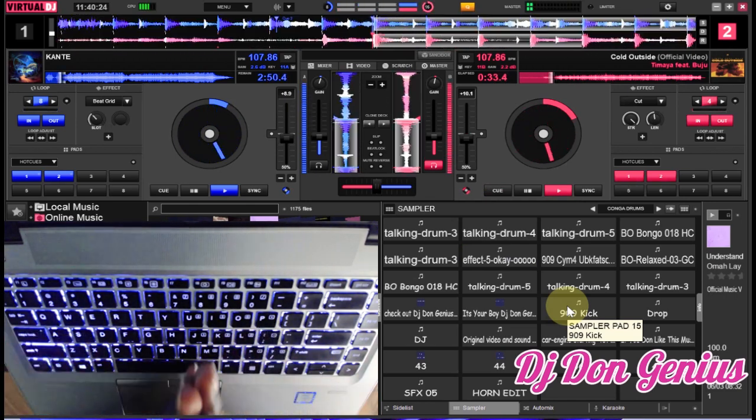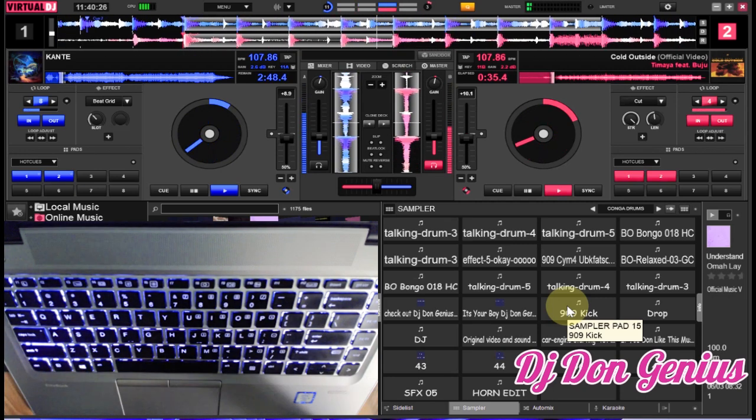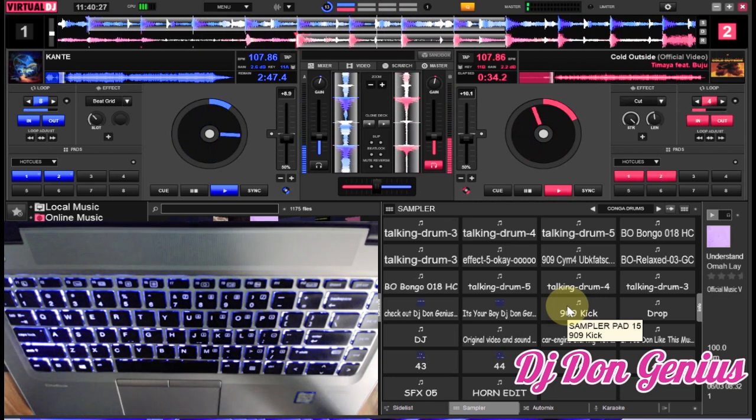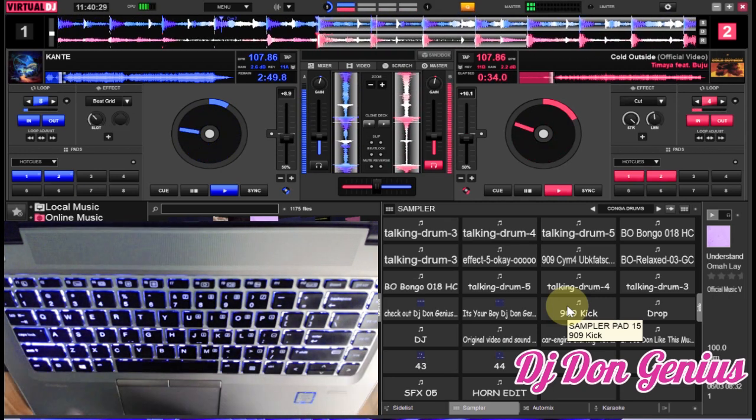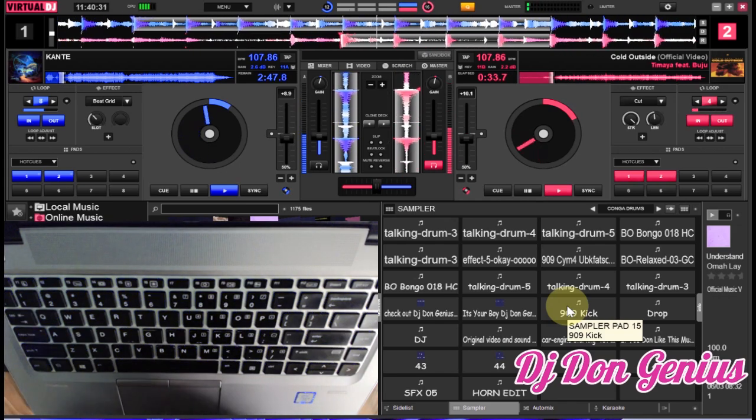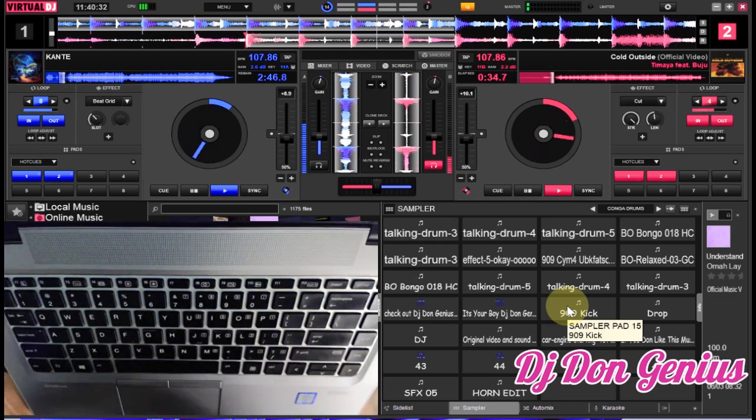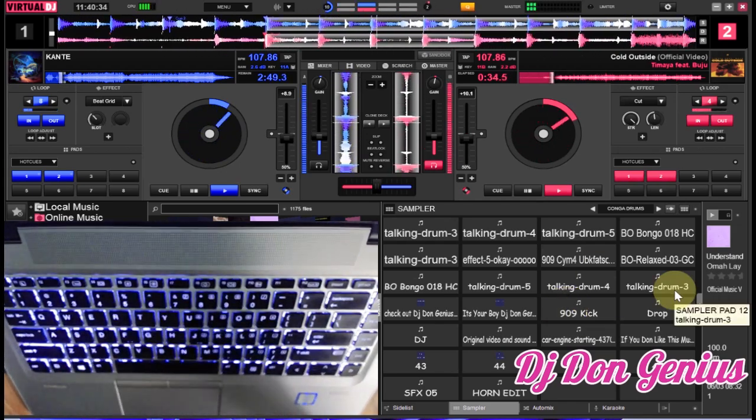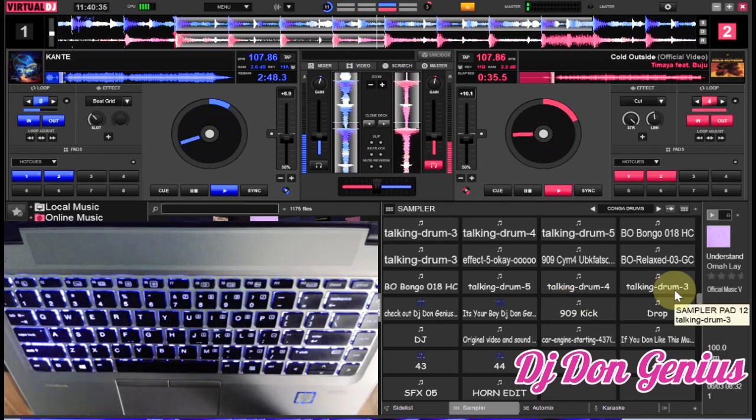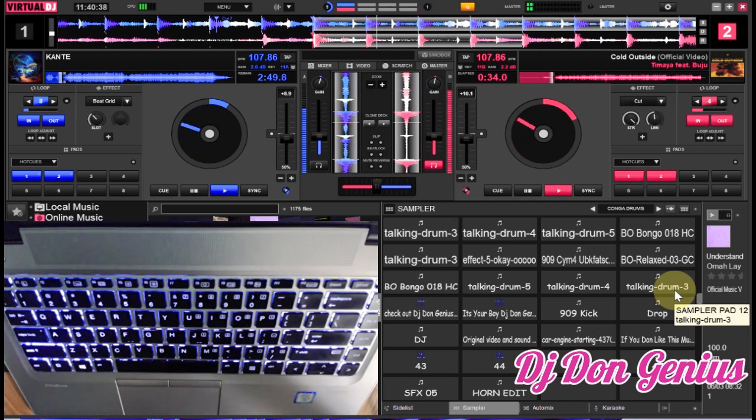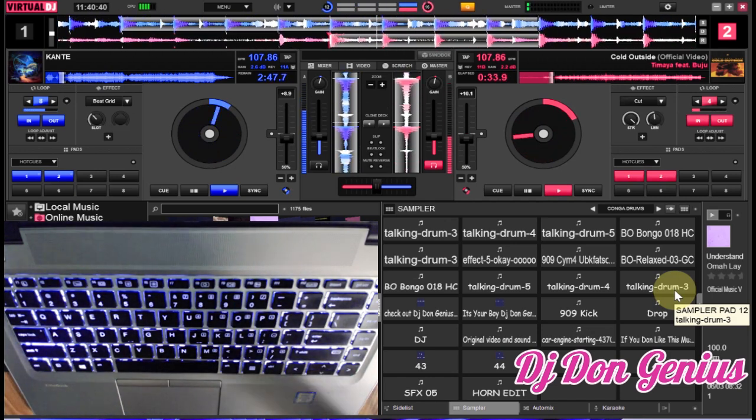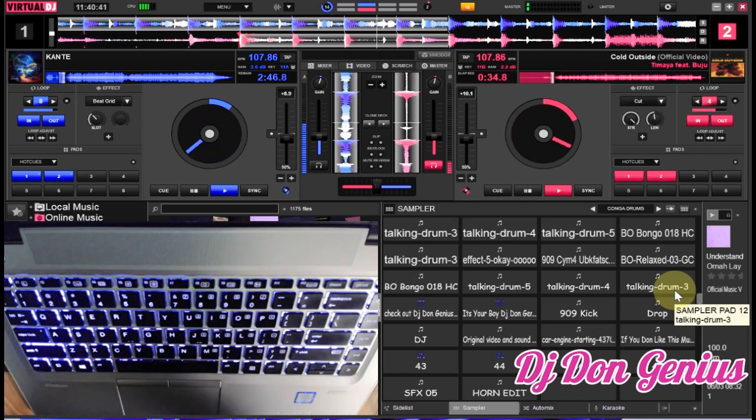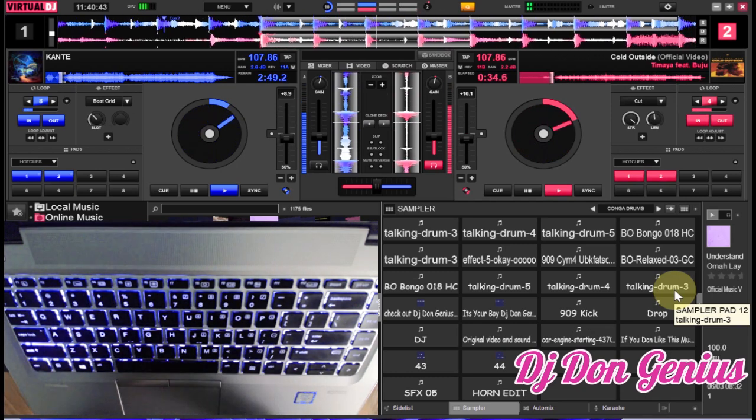At this point we are set. We can introduce any other thing on the second track, or any of the tracks that we want to end. We can decide to end it using filters, you can decide to end it using echoes, we can decide to use any other feature that we want, whether hot cues and the rest of them. Possibly I'm going to be looking at using loops in my subsequent video.